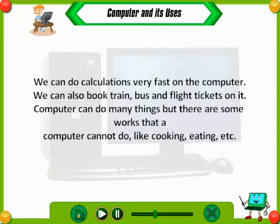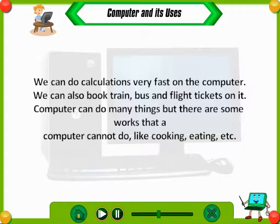We can do calculations very fast on the computer. We can also book train, bus, and flight tickets on it. A computer can do many things, but there are some works that a computer cannot do, like cooking and eating.